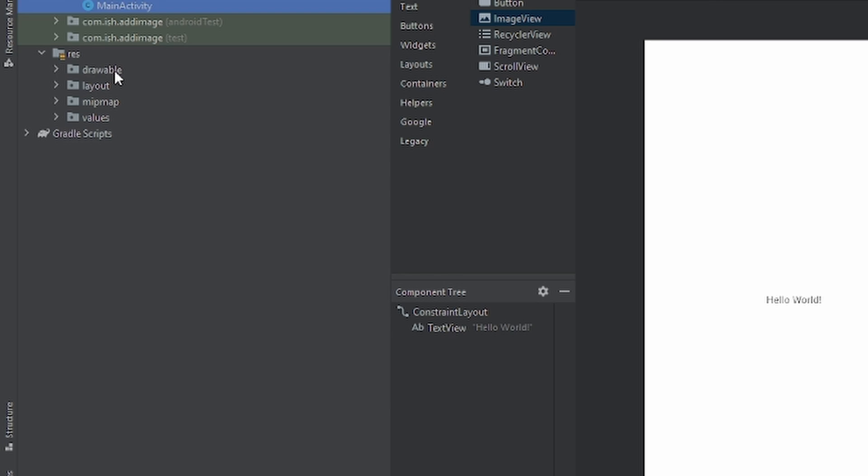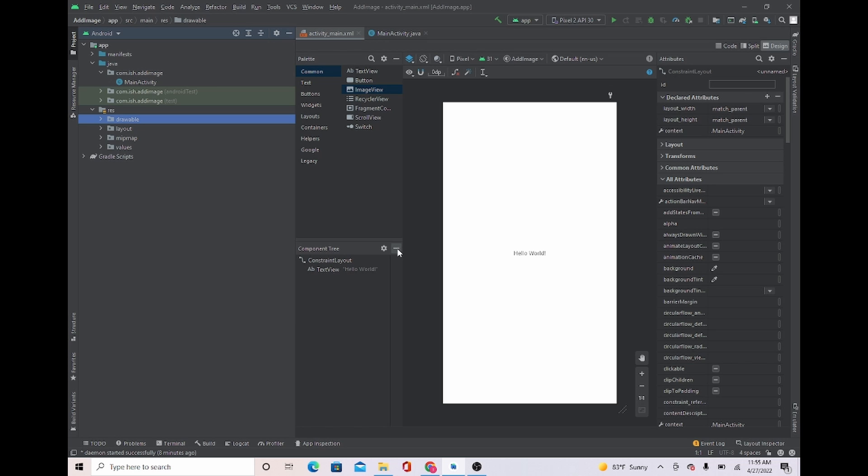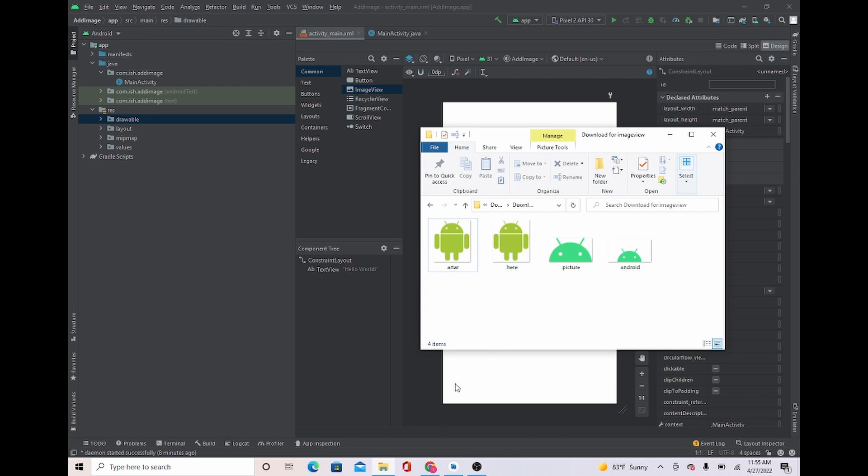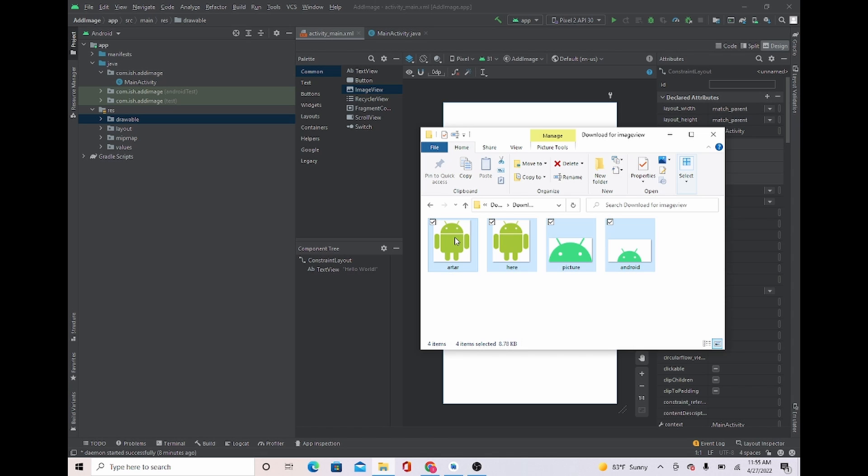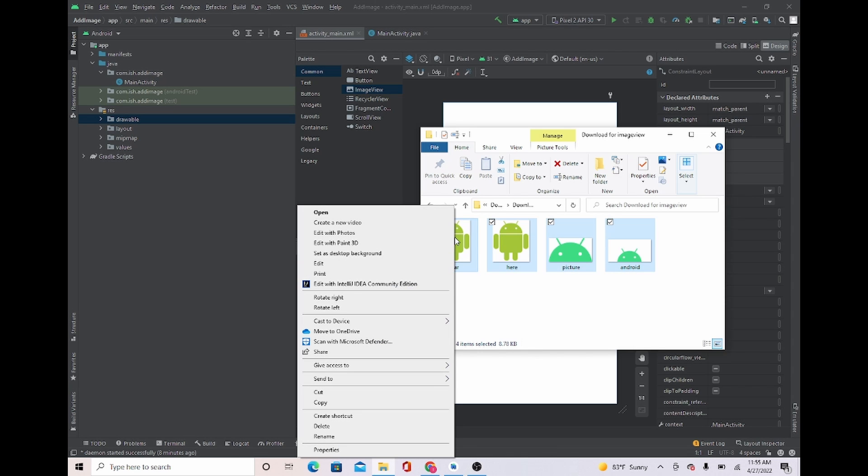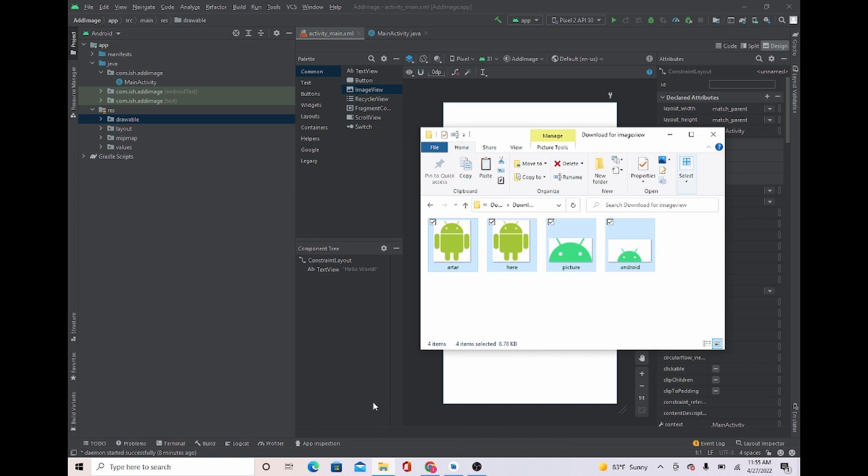We're going to left-click drawable which is right here. Now you're gonna go back to your folders, or wherever you placed the image, and I want you to copy them - right-click and press copy.